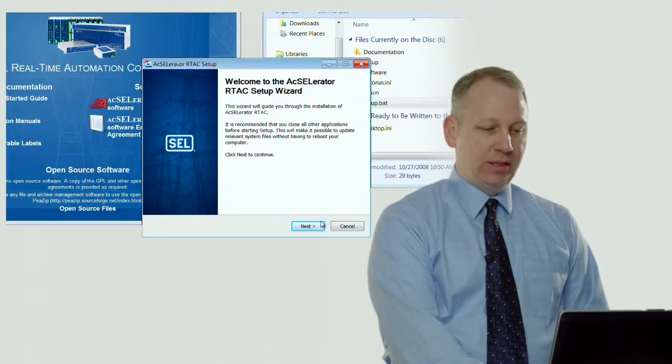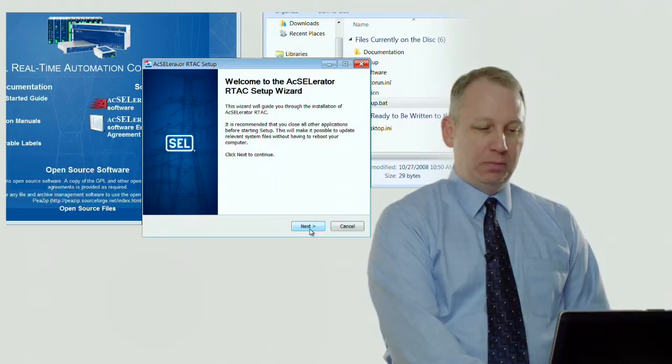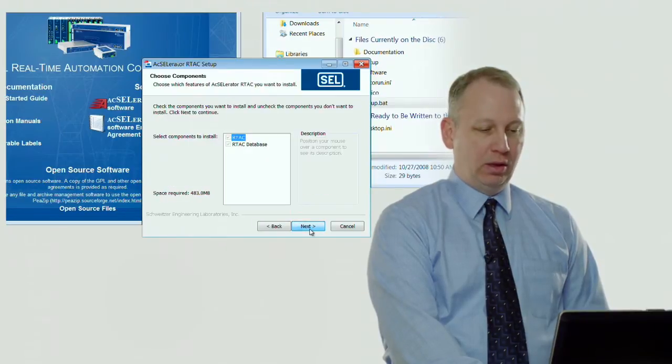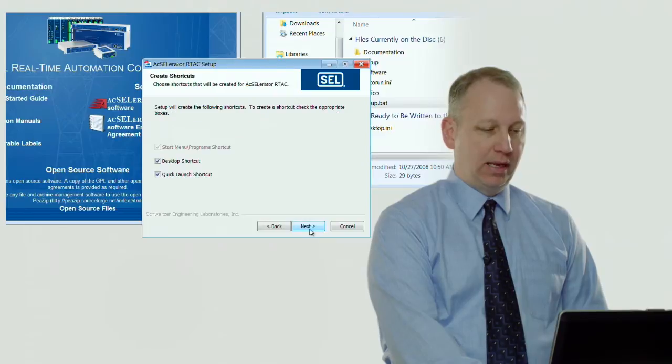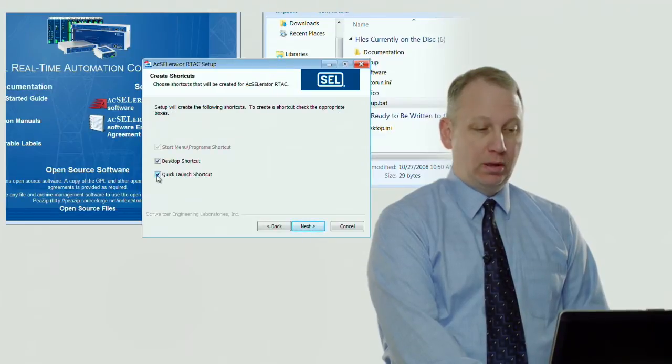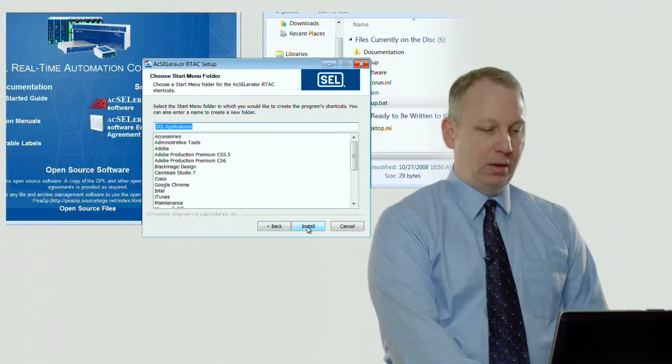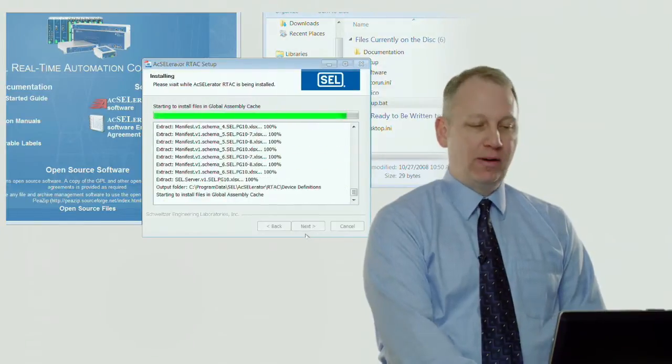The installation for the software is very easy. It's just basically you click through everything, you agree to the agreement, just click on Next. I don't want a quick launch shortcut so I'm going to disable that and then press Install and it will just install the software.